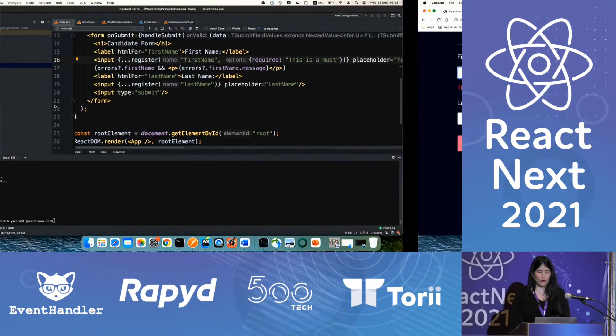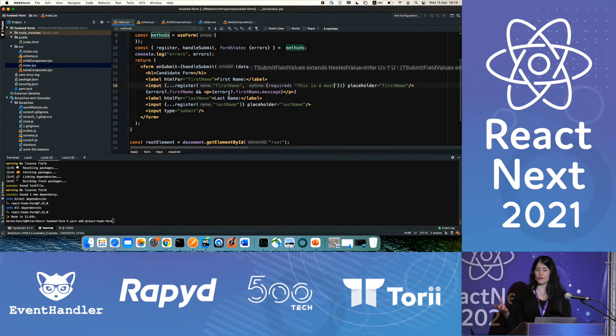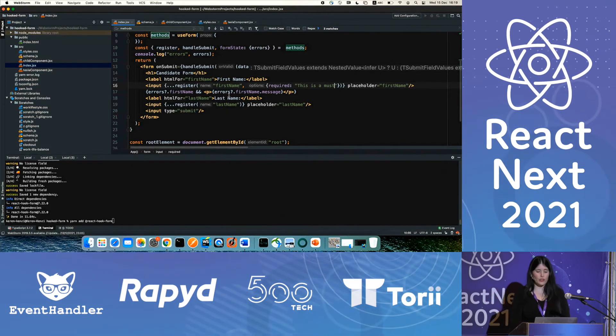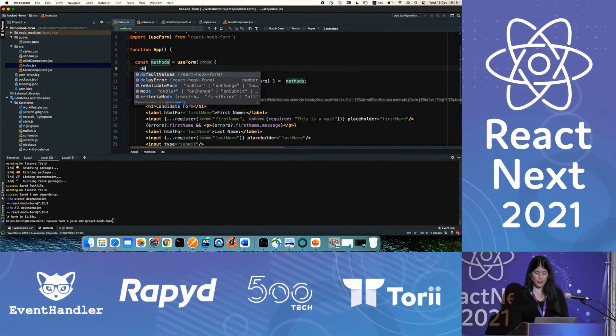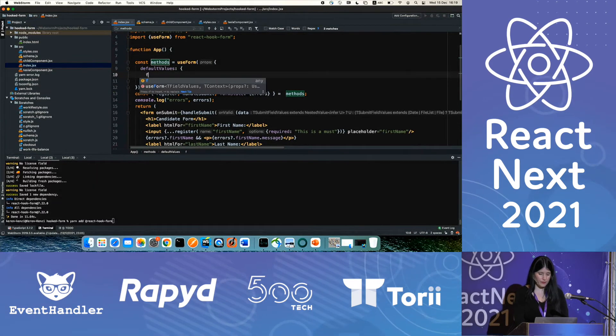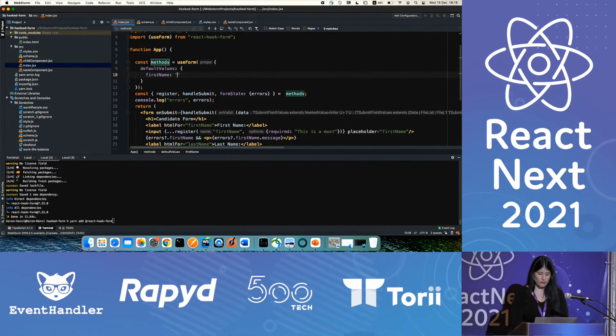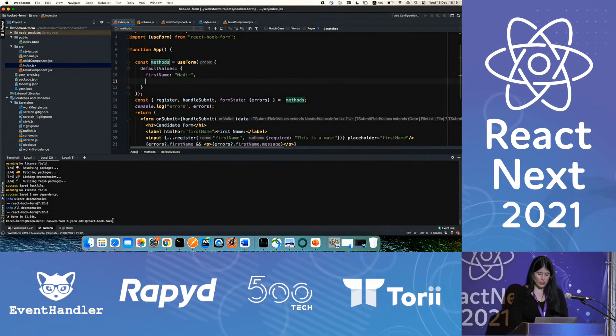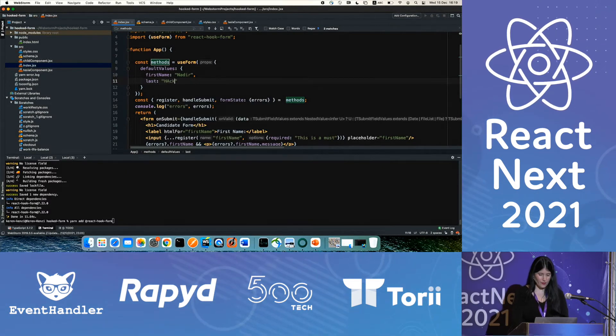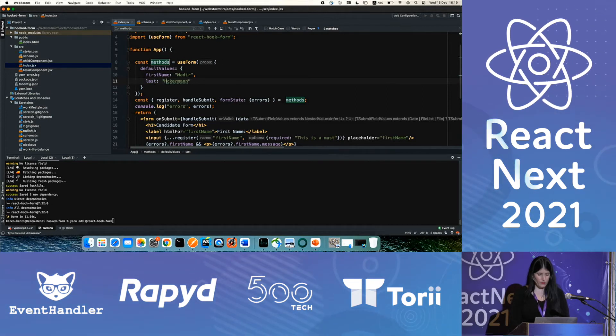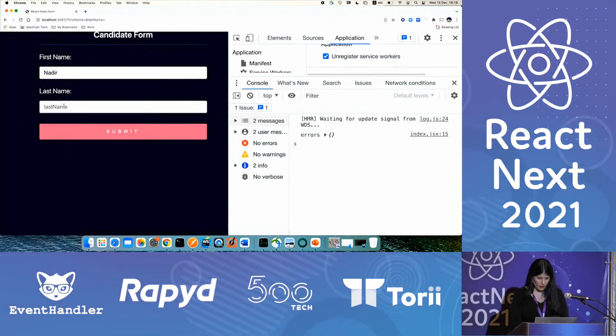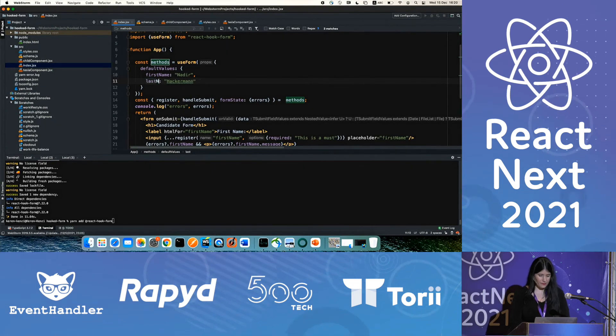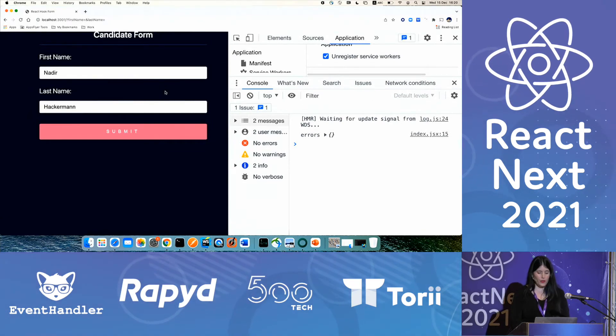Now, what if I want to supply default arguments, default values to the form and not just leave it as empty? We can do that by providing default value, providing additional option arguments called defaultValue. And specify the default value for firstName. Let's say Nadir, for example. And let's say the lastName is Ackerman, just at the top of my head. And once we refresh the form, we can see here that the inputs are being filled with the default values I provided.